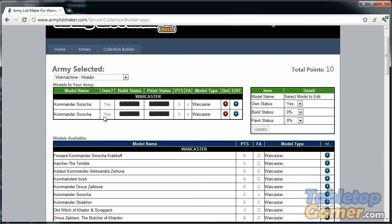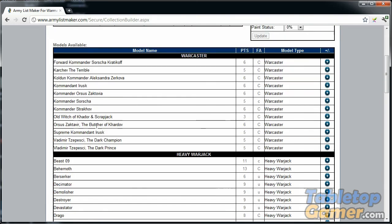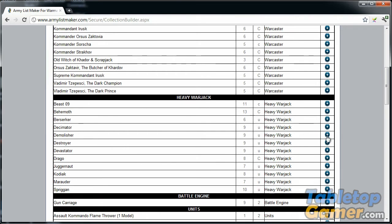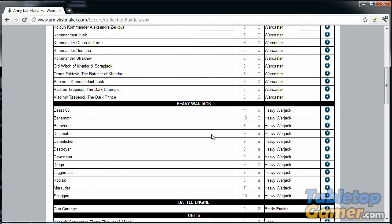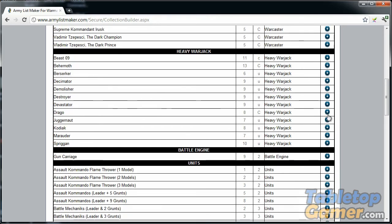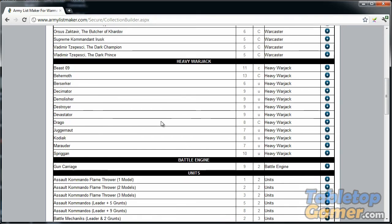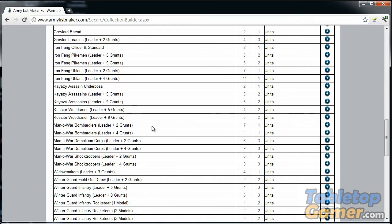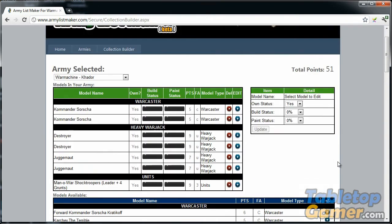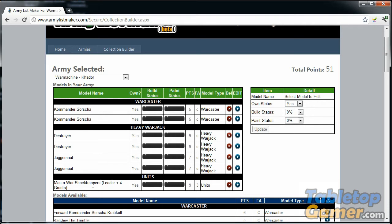In the collection builder, one of the differences is you can add in duplicates of models if that's what you own. Once again, I'm going to add a couple of Destroyers, a couple Juggernauts, and the Shocktroopers. This pretty much represents my Khador army as of right now: two of these, two of these, two of these, and one unit of the Shocktroopers.